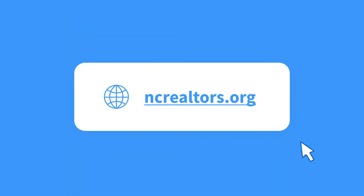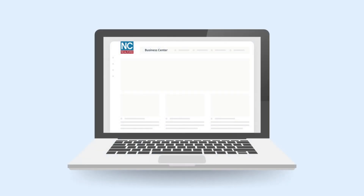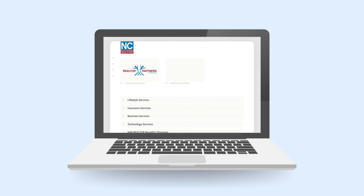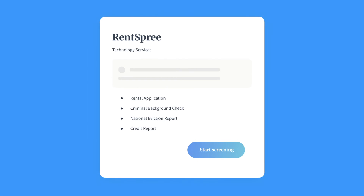Get started with Rent Spree by going to ncrealtors.org and clicking on Business Center, then Realtor Partners, and finally Technology Services.